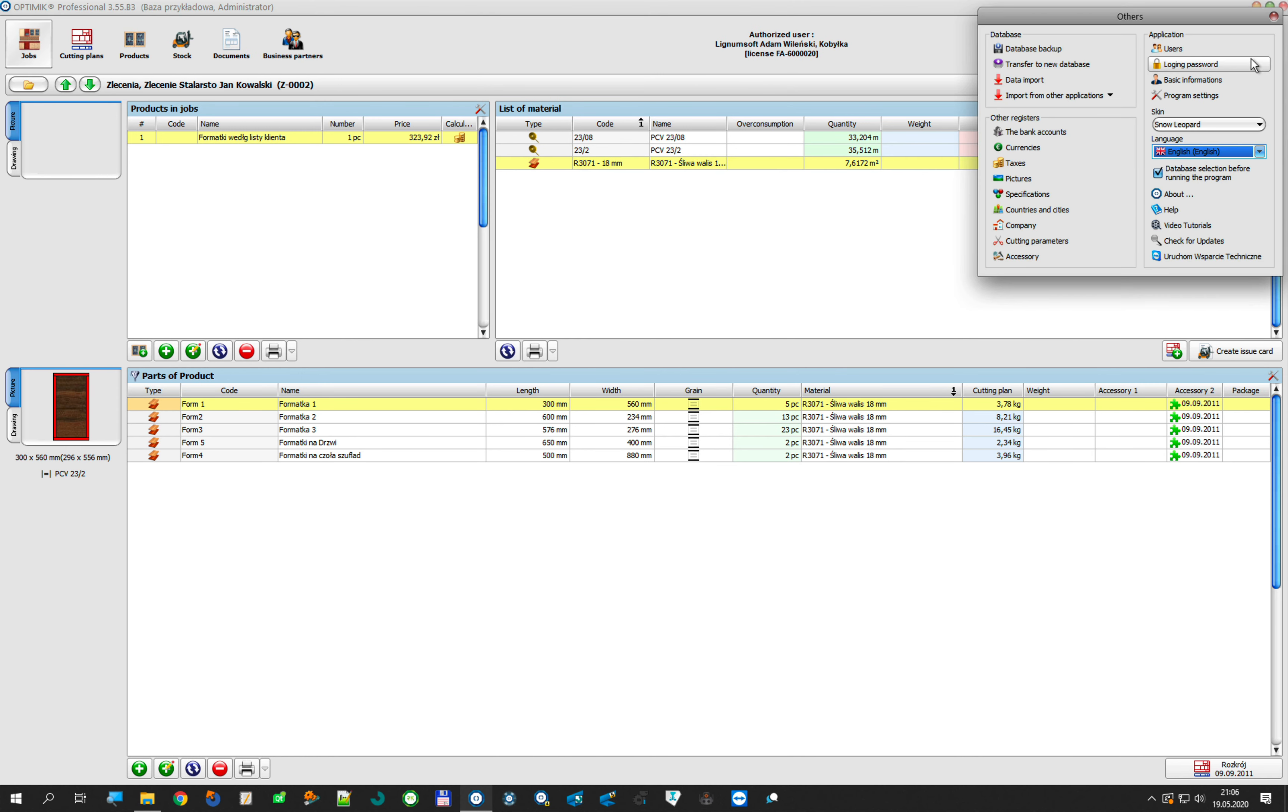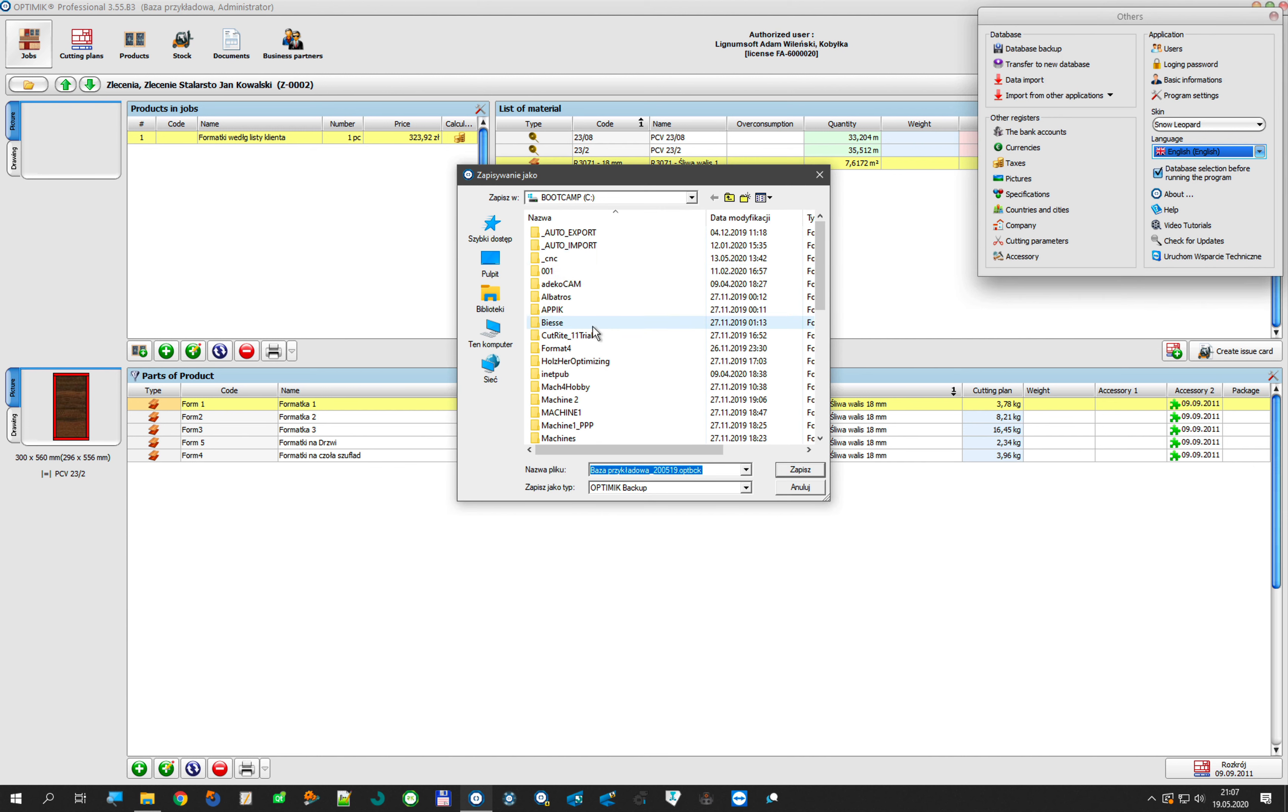Go to others and now we must create a database backup. We go to database backup.